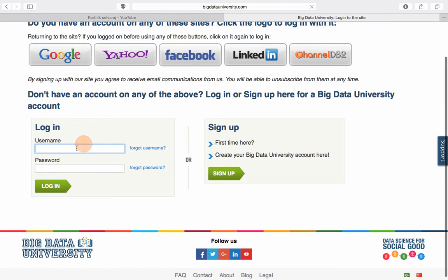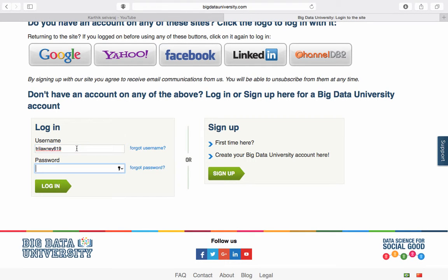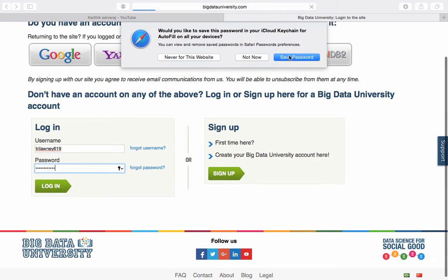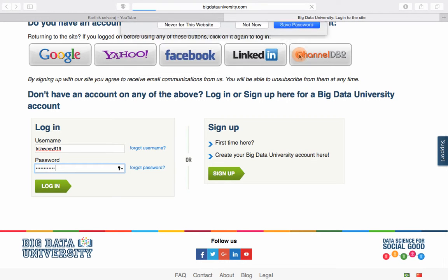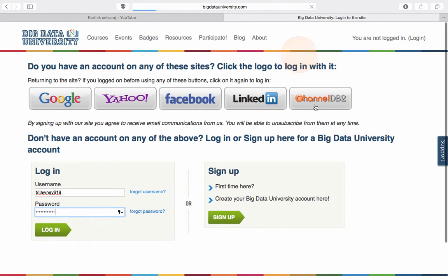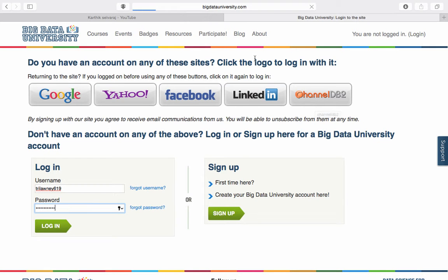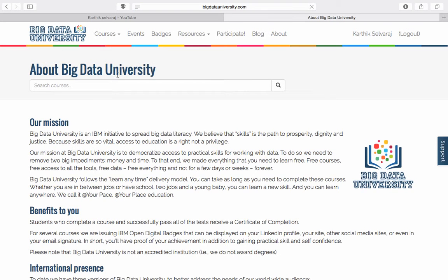I'll log in because I have already registered. You also have an option to log in directly using a Facebook or Google account as well.